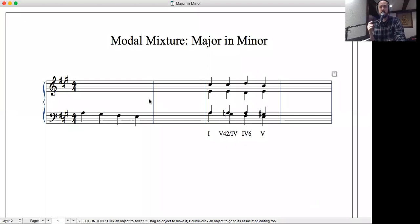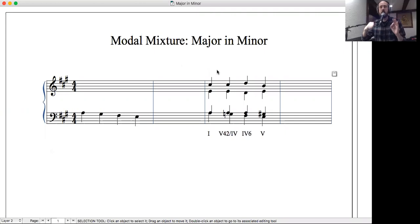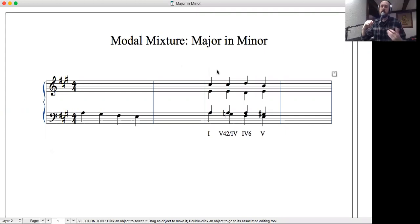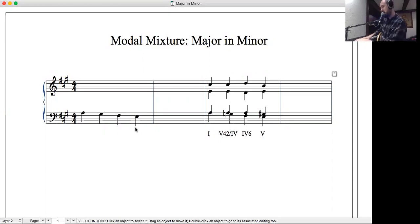I want to talk about that today, so we'll go into some notation and unpack this. One of the things we start to see when borrowing major into minor is a real focus on what I'd call the central musical progression that modal mixture ends up being a part of — and it really surrounds this descent to five: starting on one and getting down to five.